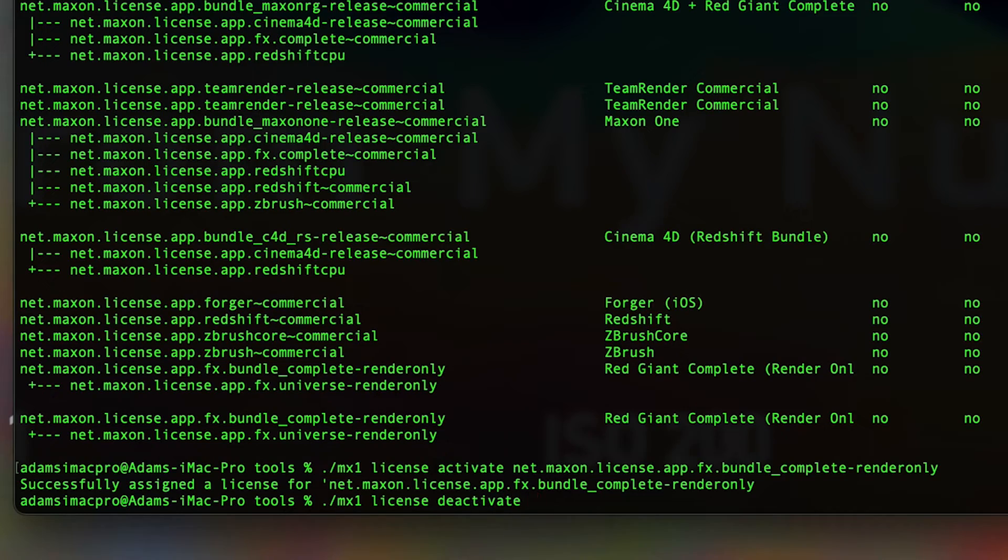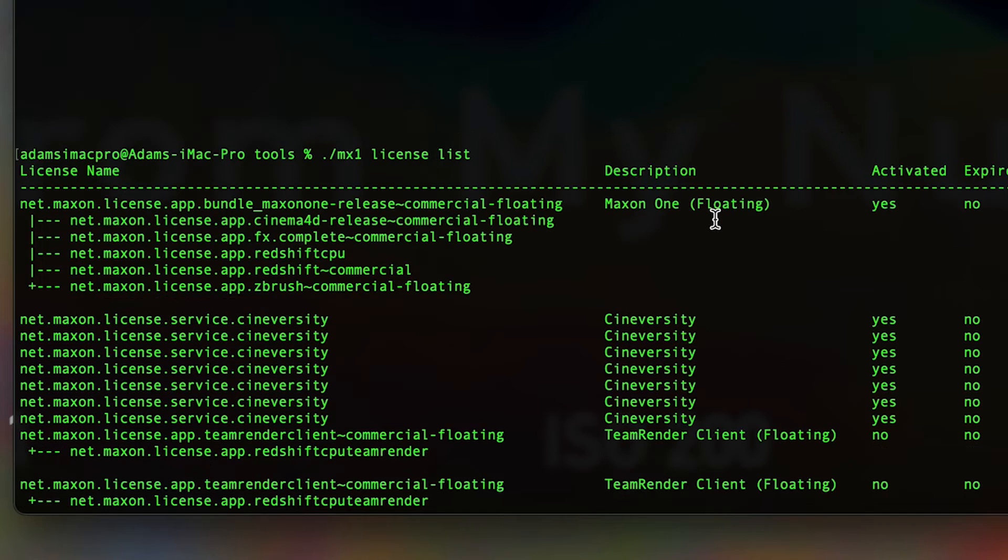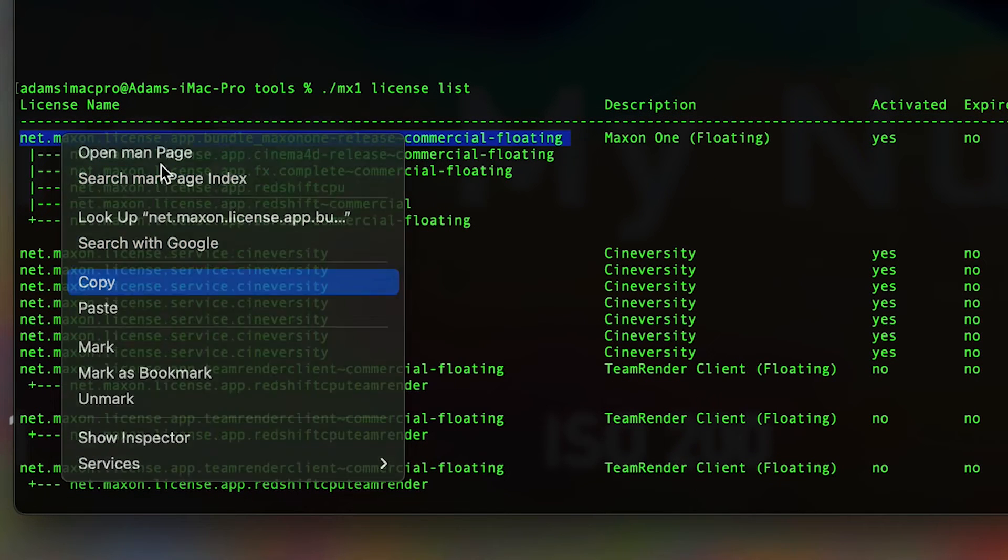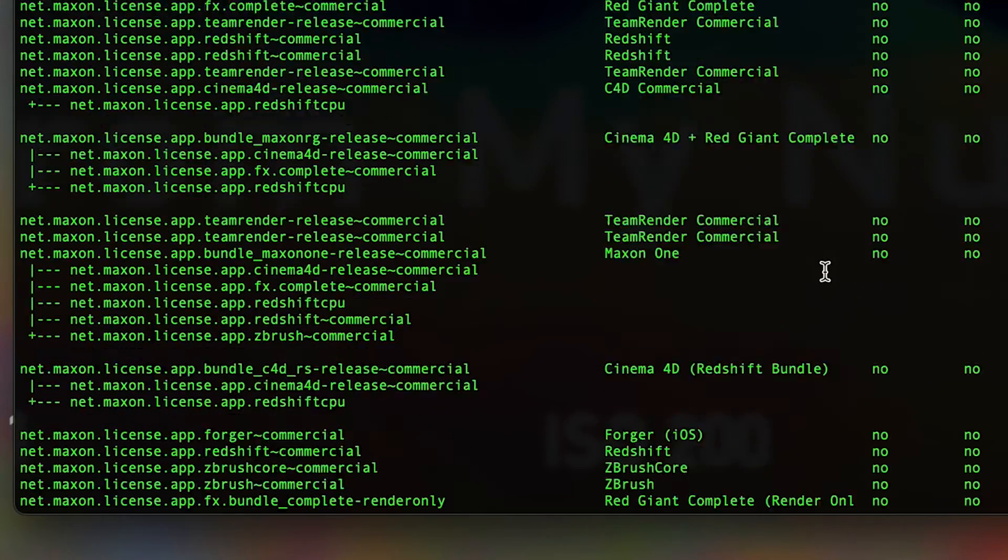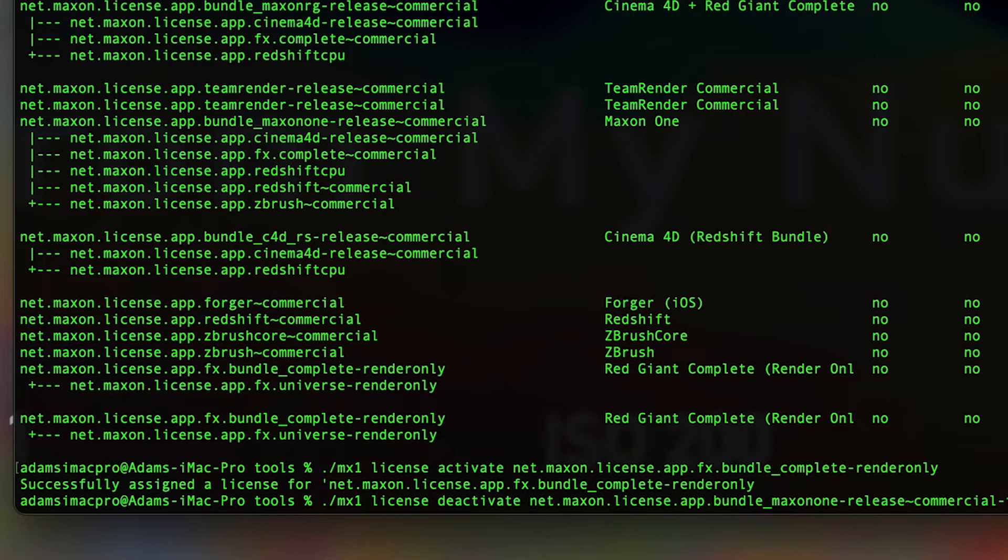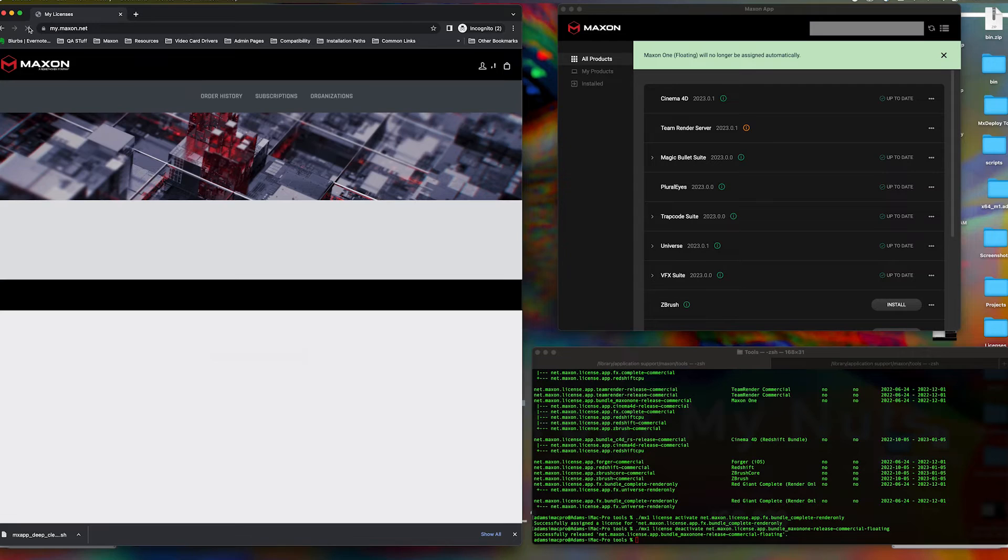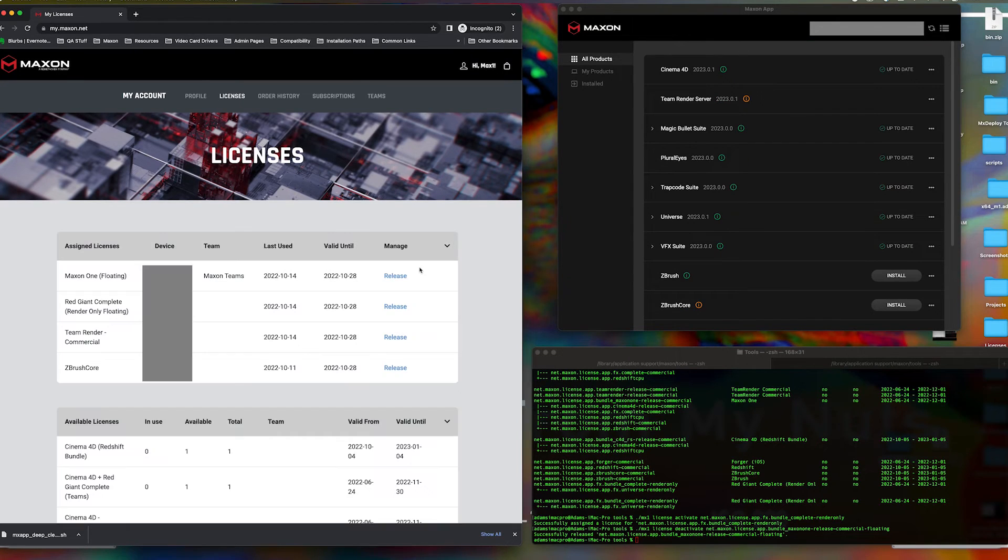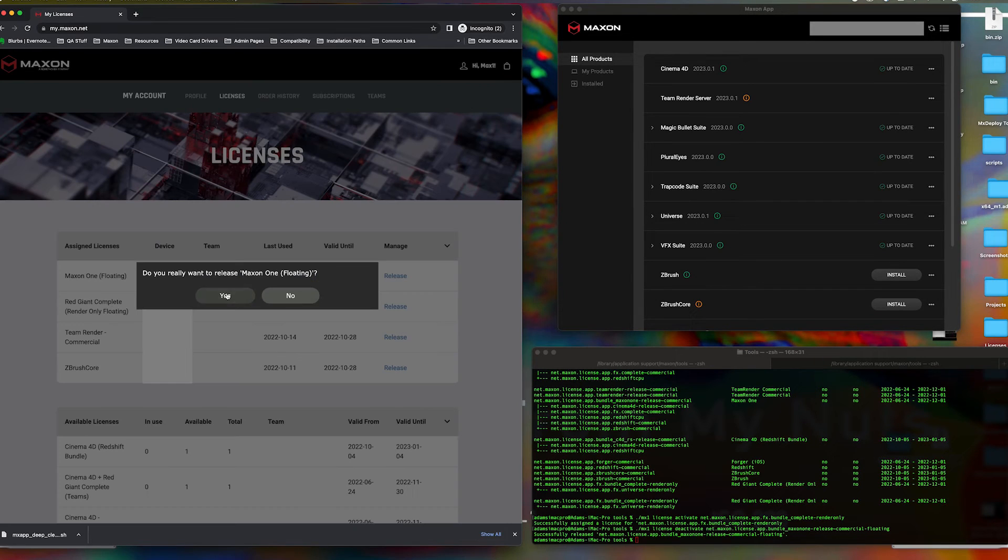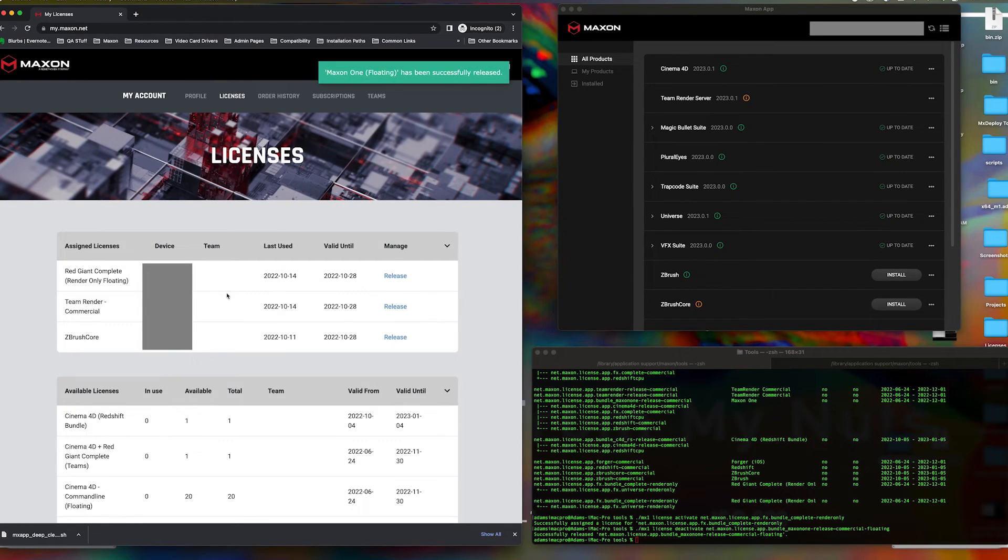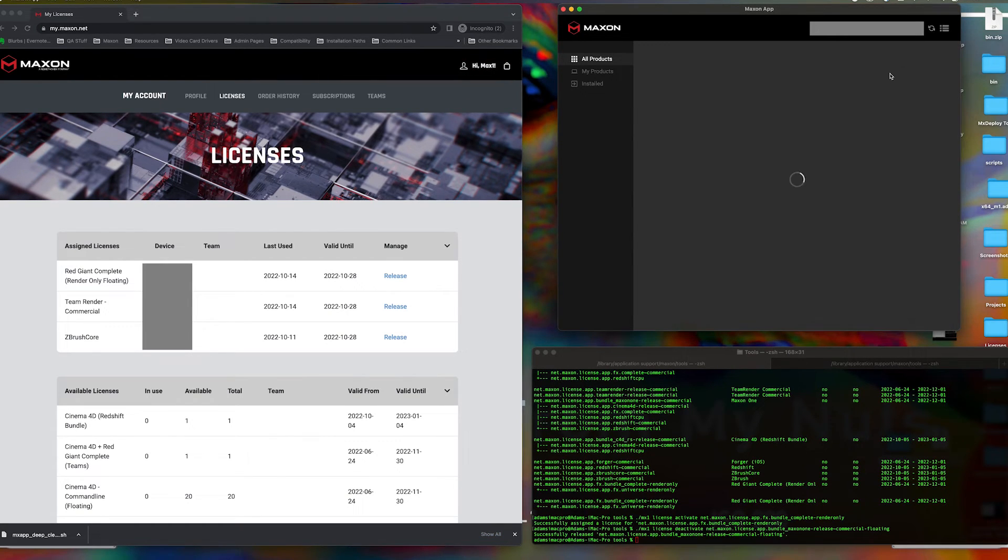Look for the Maxon1 floating license in the license list from earlier, and copy-paste it into the prompt. You can confirm that the license is now free to use elsewhere from your my.maxon.net user account as before. A refresh of the Maxon app should show that the license has now been released.